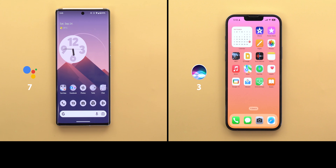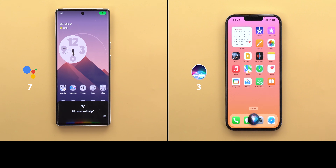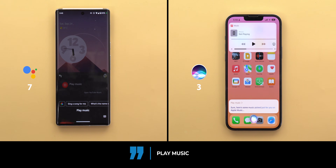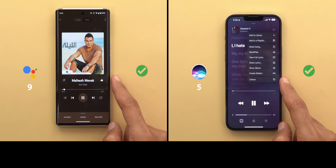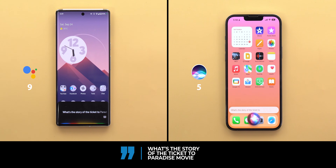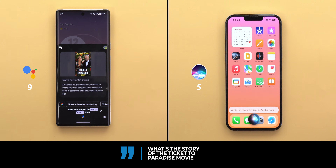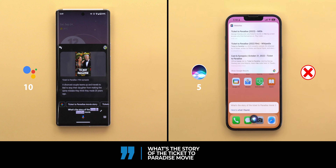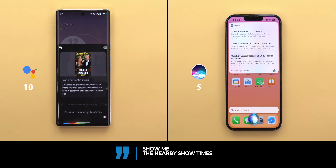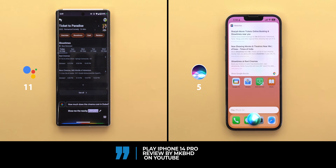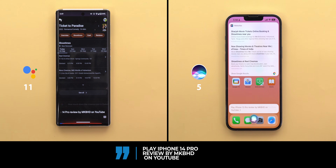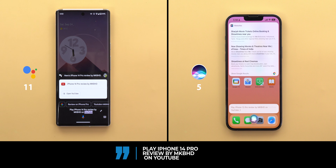Now let's move on to the third category — questions about media. Play music: Google Assistant played a song. What's the story of the Ticket to Paradise movie? Google Assistant answered: 'A divorced couple teams up and travels to Bali to stop their daughter from making the same mistake they think they made 25 years ago.' Siri responded with 'Here's what I found.' Show me nearby showtimes — Siri found results on the web. Play iPhone 14 Pro Review by MKBHD on YouTube — Google Assistant played it successfully.